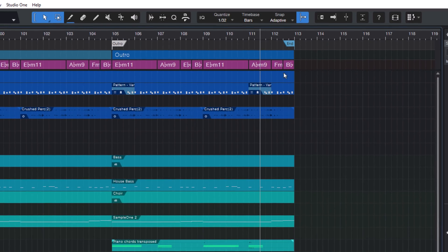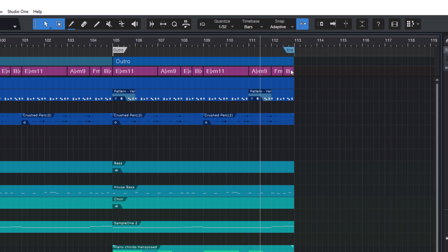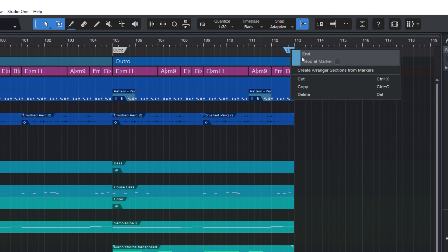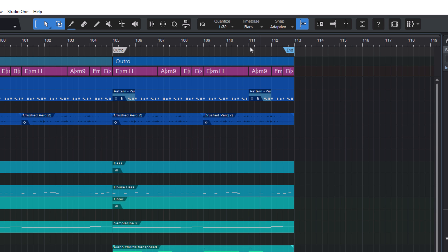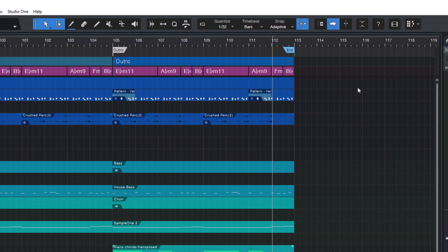But now if you want playback to stop at the end marker on your marker track, right-click the end marker and just enable stop at marker. And now playback will automatically stop when it reaches the end marker.